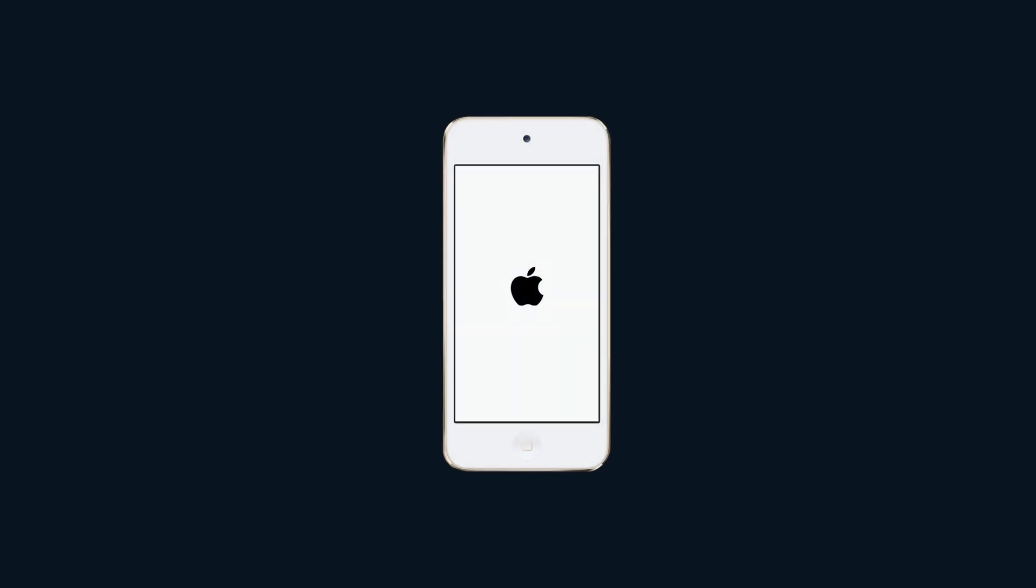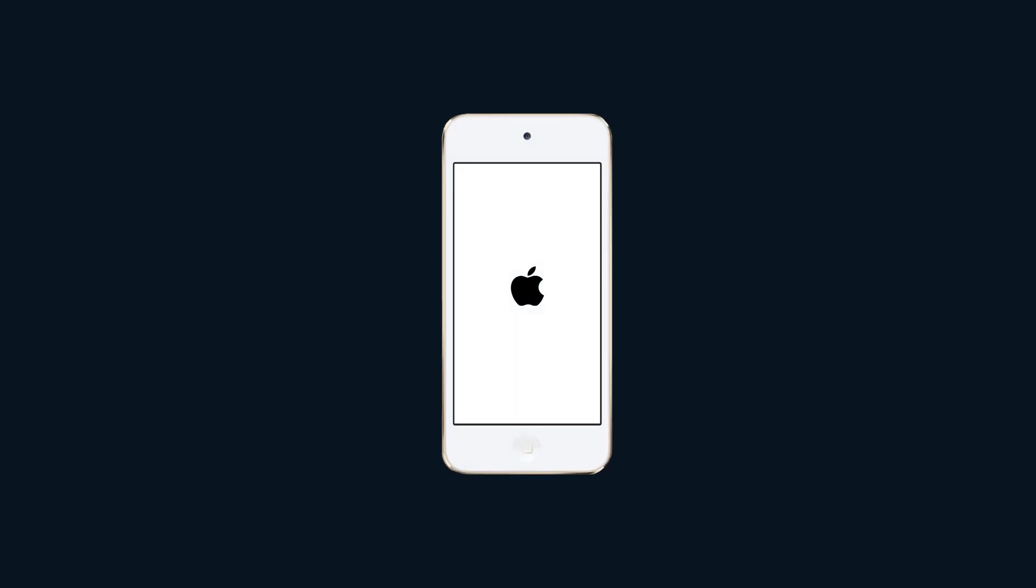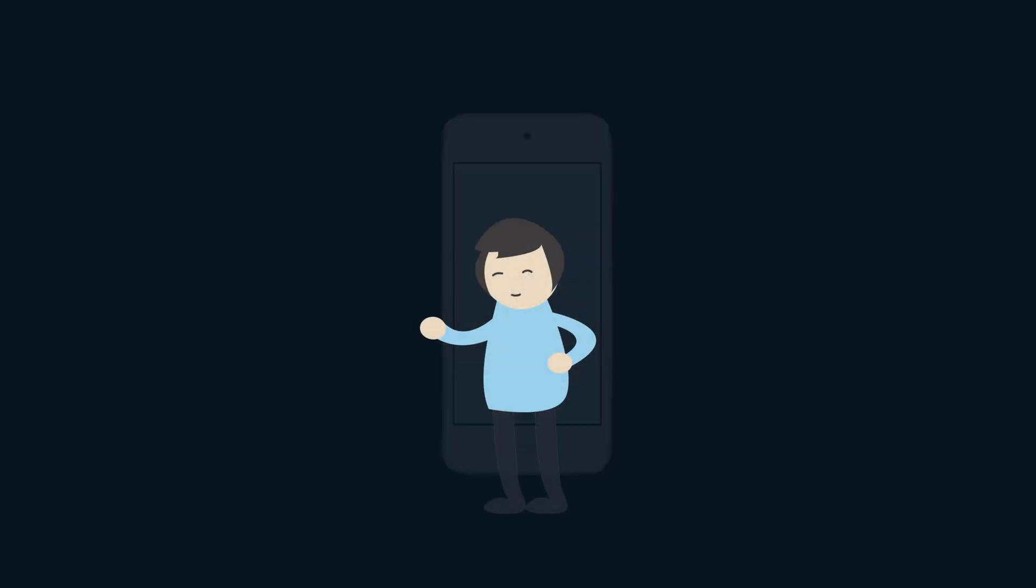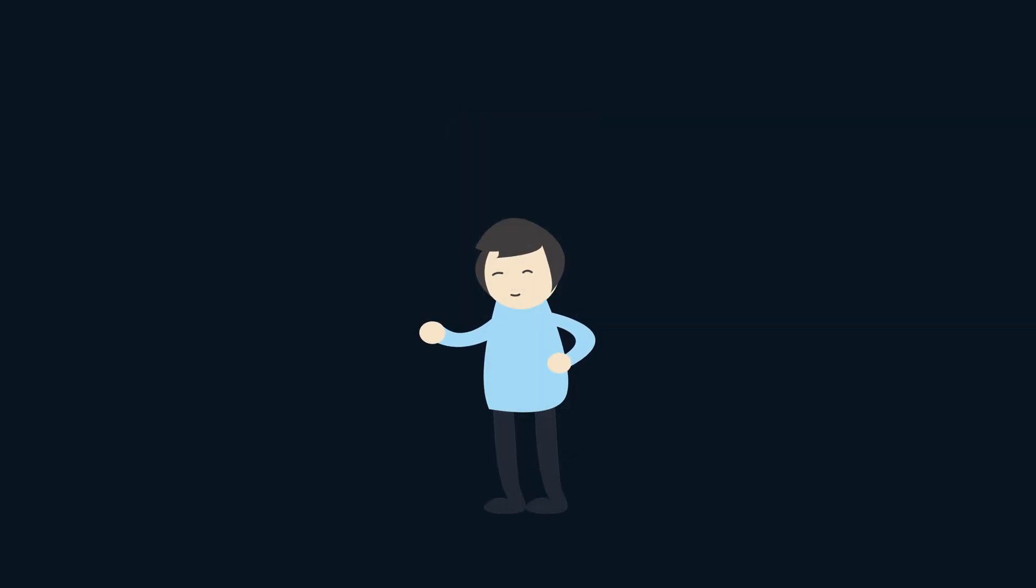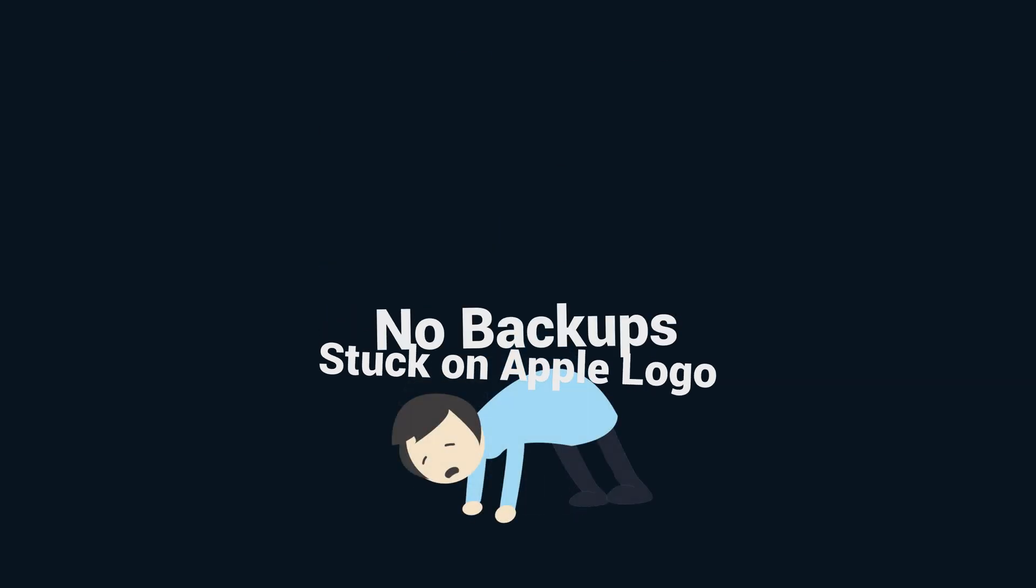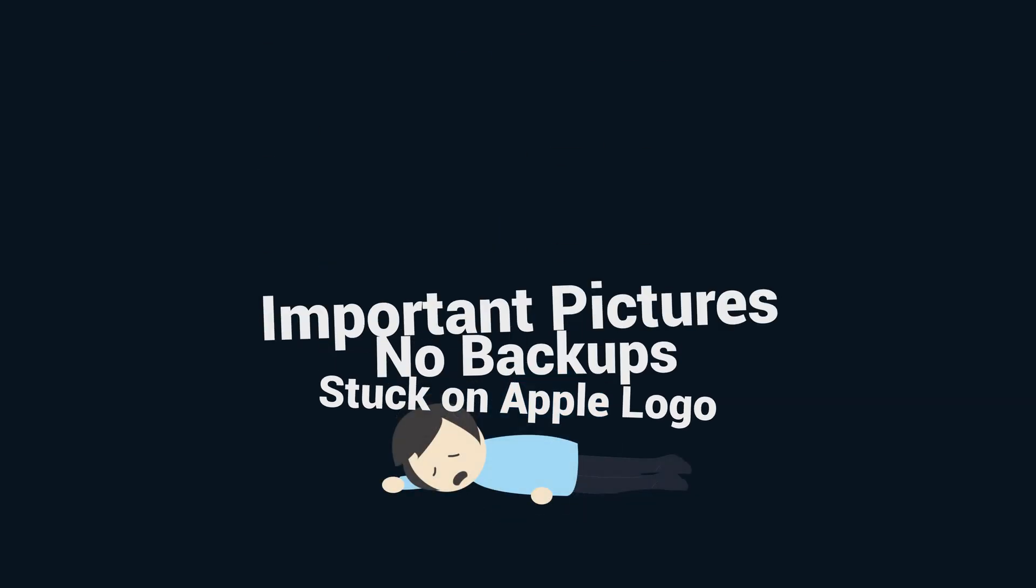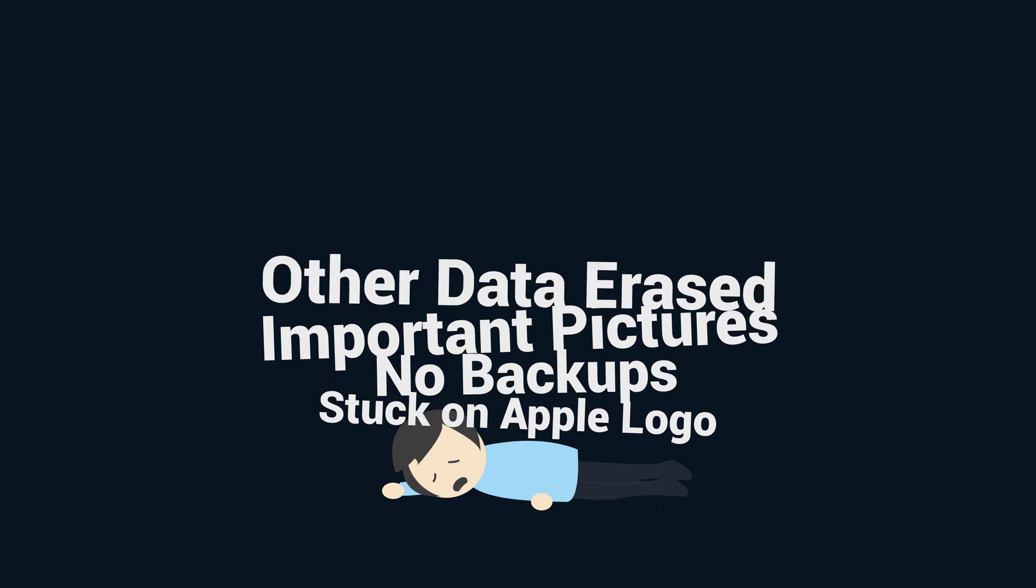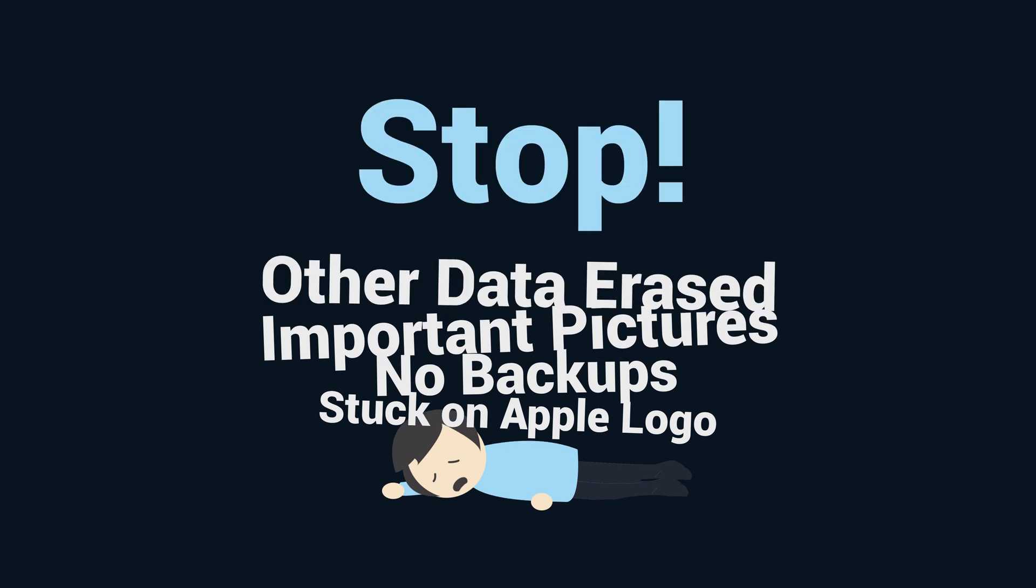Do you know how annoying it is when you see your iPod touch stuck on Apple logo? You must be very frustrated when you have some spare time to listen to some music, while your iPod touch just ruins your mood. What's worse, if you don't have backups and some important pictures and other data are erased. Okay stop there, you don't need to experience that.